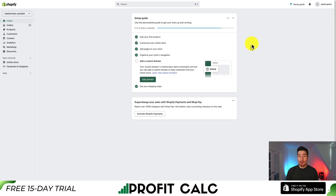In this video, I'll be going over a complete overview of Shopify's Dawn theme, showing you how to customize it. We'll go over setting up several pages, such as the homepage, the product page, as well as your navigation menu.